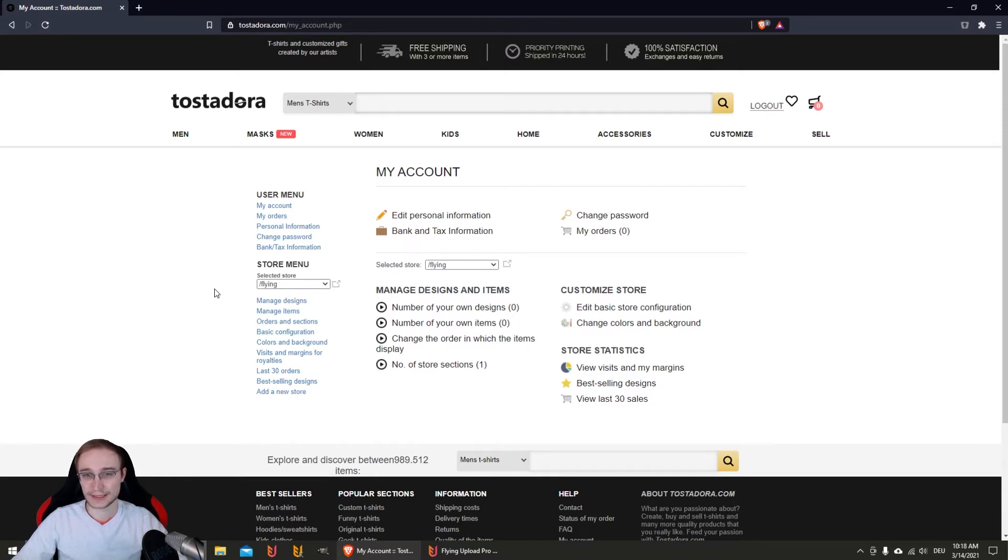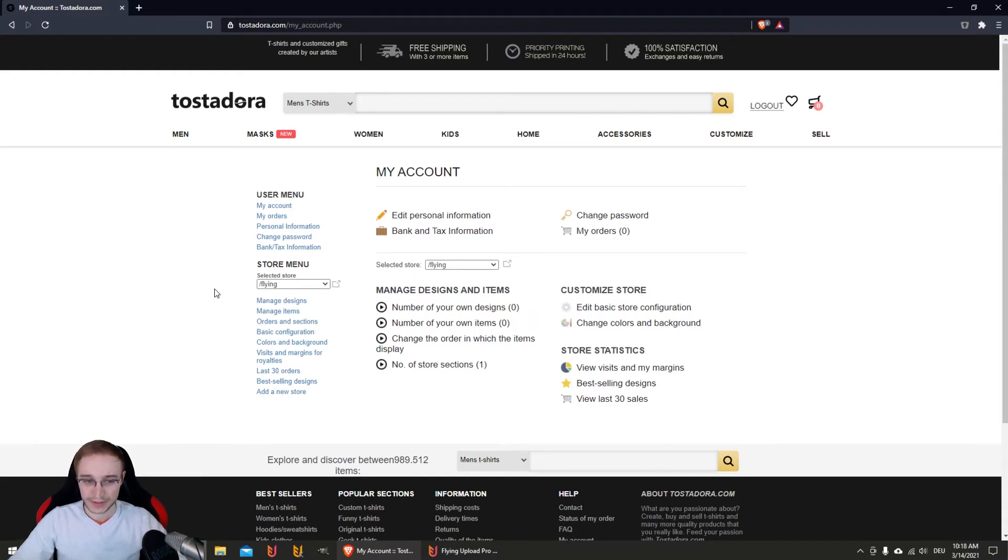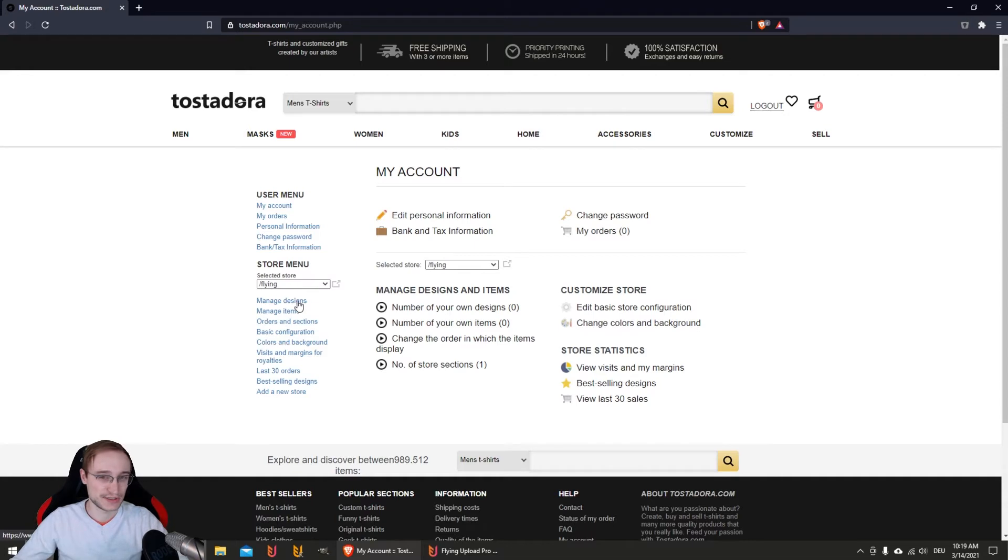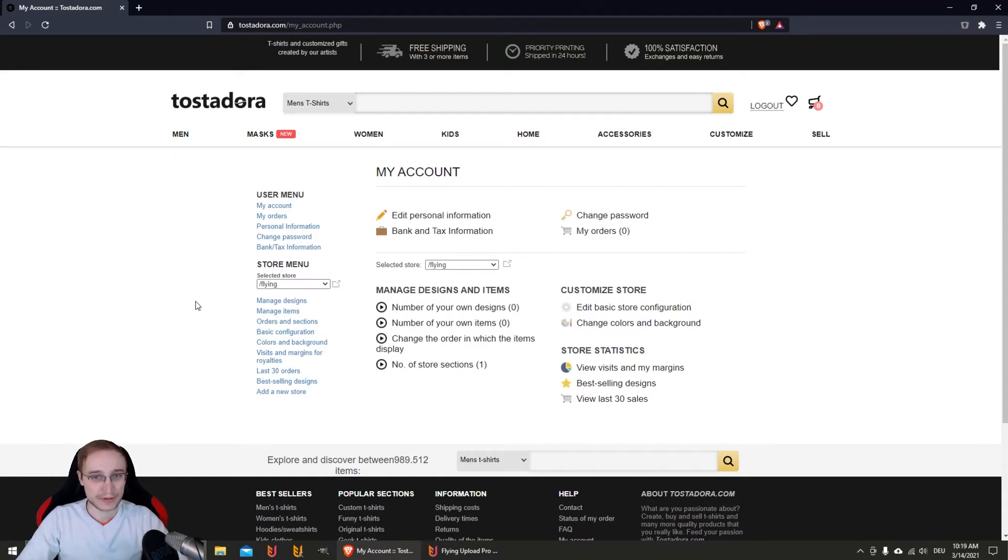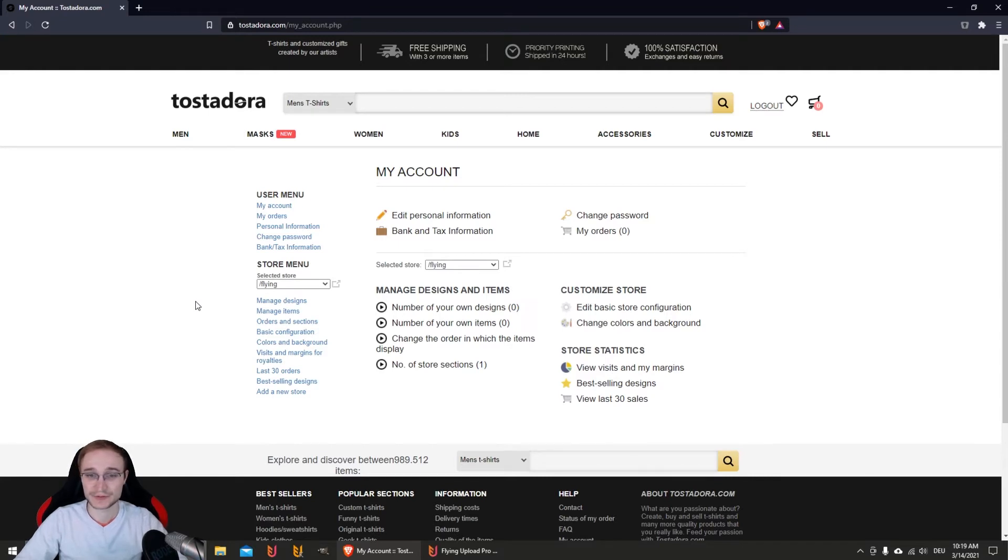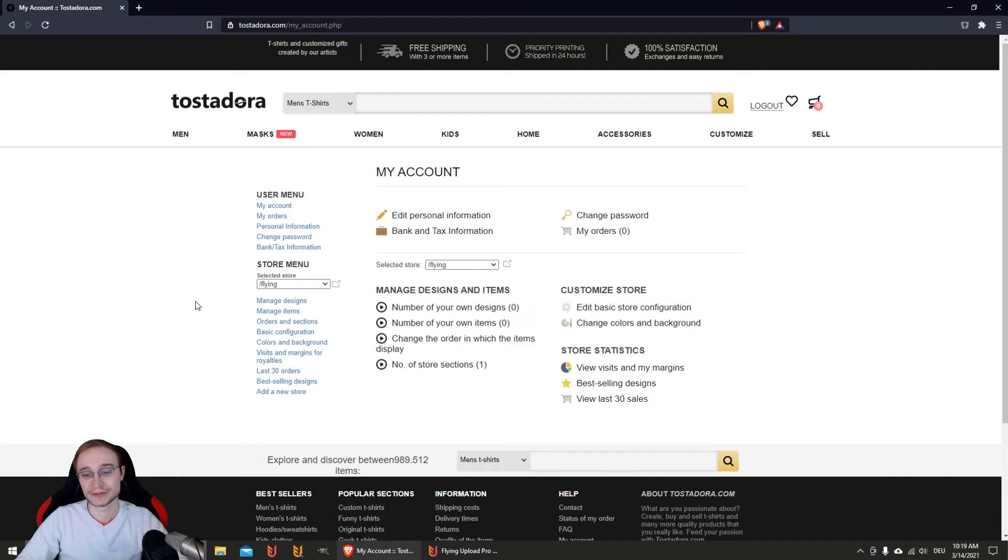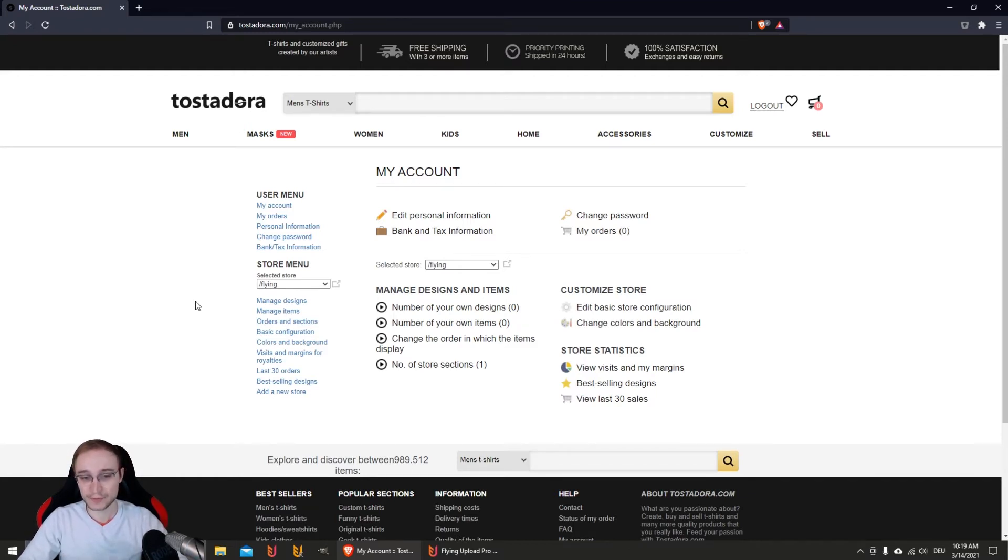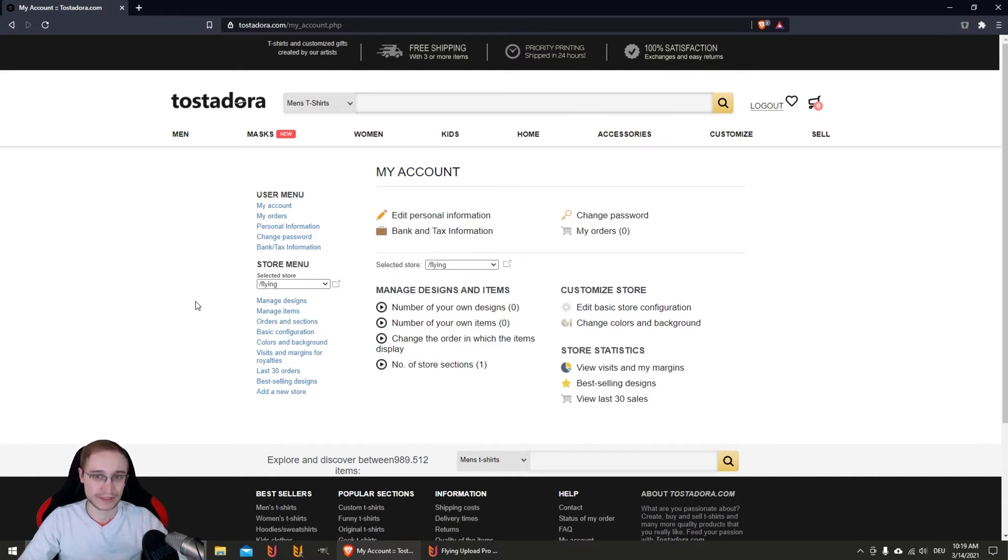What is items? You have here a section for designs and a section for items or products. You upload a design and Tostadora has no template model, so you decide on what items - t-shirts for men, women, kids, canvas prints, hoodies, and so on - where your design goes. Every product or item is one slot. When you have done that or created a store, you're ready to upload with Flying Upload.